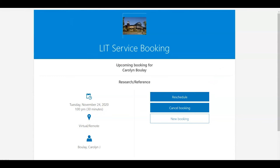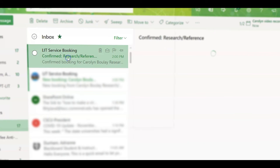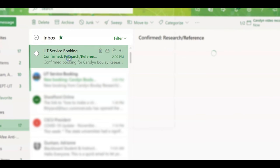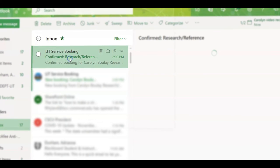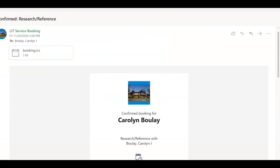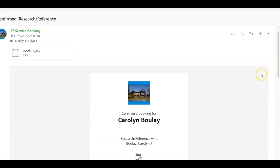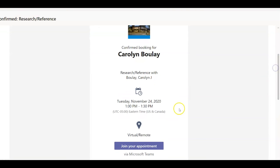If I go to my email, I can see here confirmed booking: Research Reference Appointment Tuesday, November 24th. It's a half hour. It's a virtual meeting.